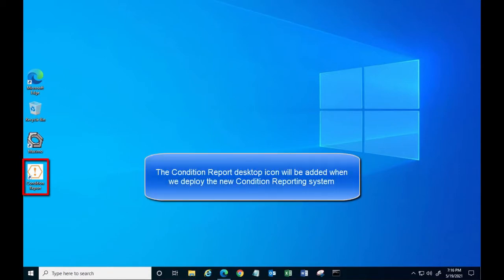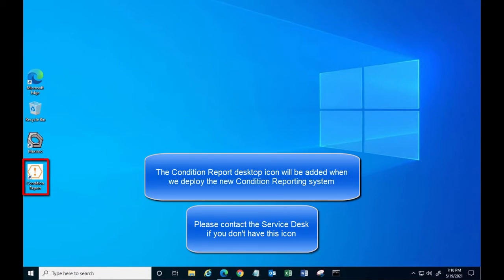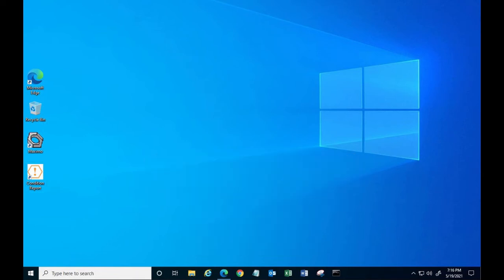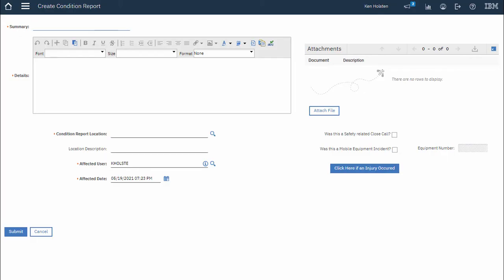Your workstation should have a condition report desktop icon. Double clicking on the icon should open Maximo and take you right to the condition reporting application.